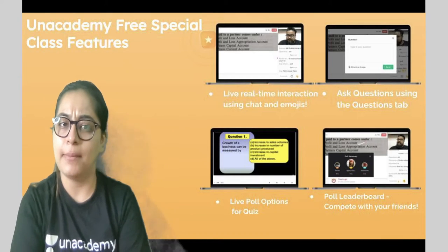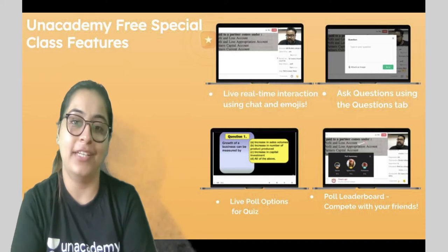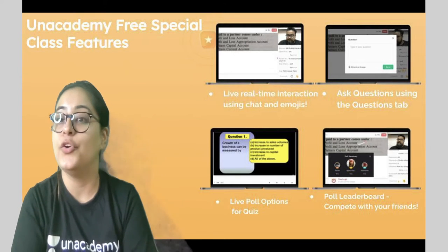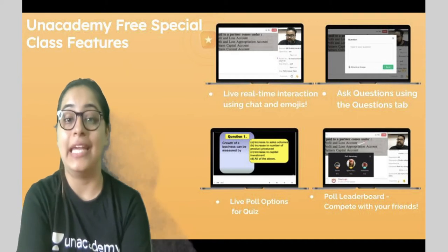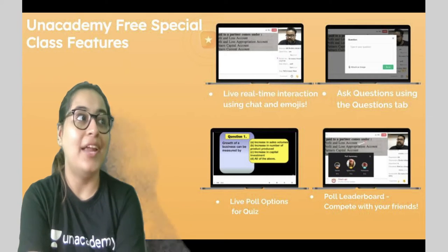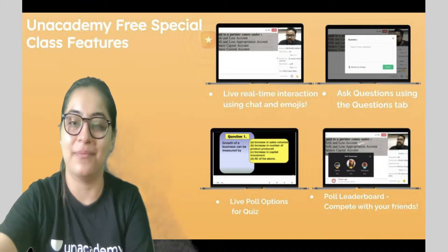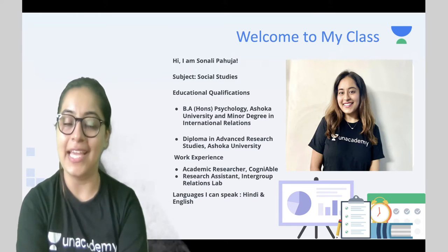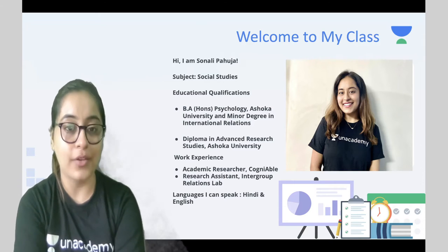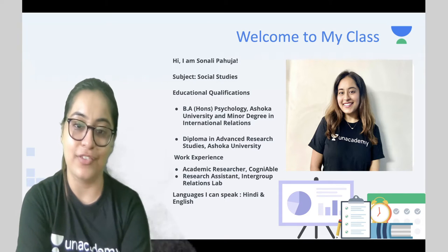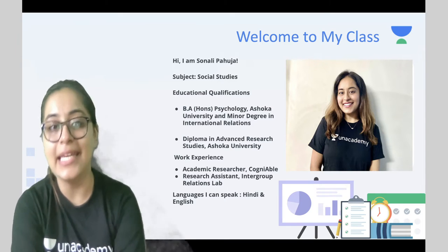For free special class features, you get live real-time interaction using chats and emojis, you can ask as many questions as you want, participate in live poll quizzes, and see your name up on the live poll leaderboards to compete with your friends. I am Sonali, a Social Studies educator at Unacademy. I have done my Bachelor of Arts Honours, have worked as an academic researcher at multiple places, and I can speak in Hindi and English.